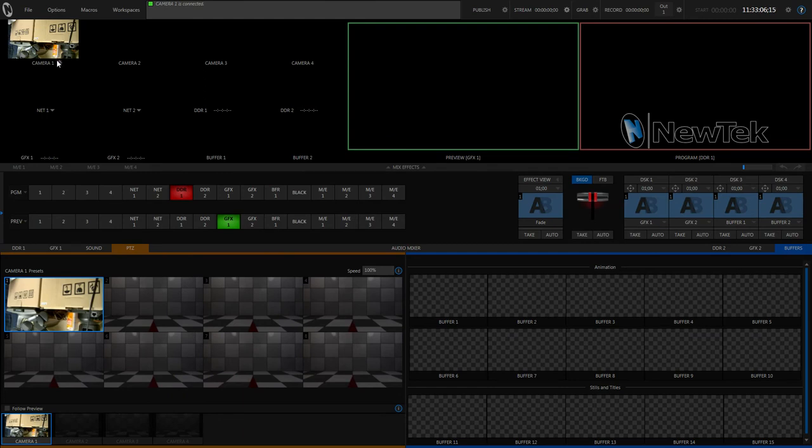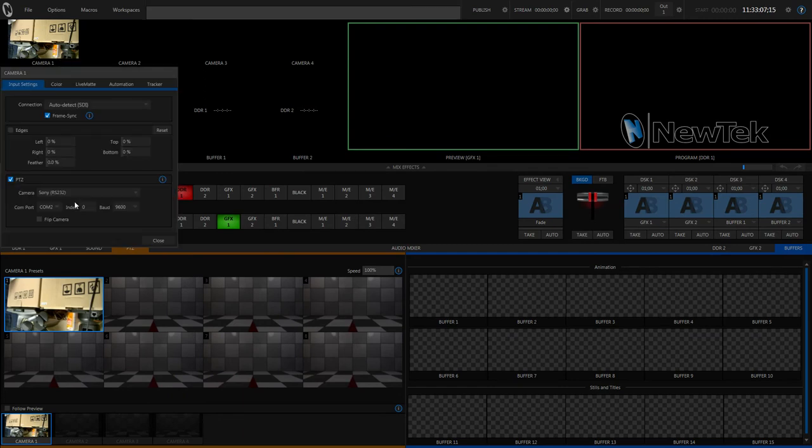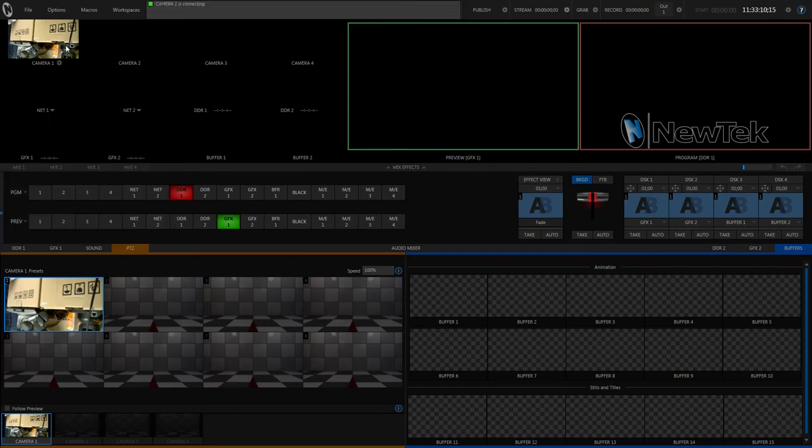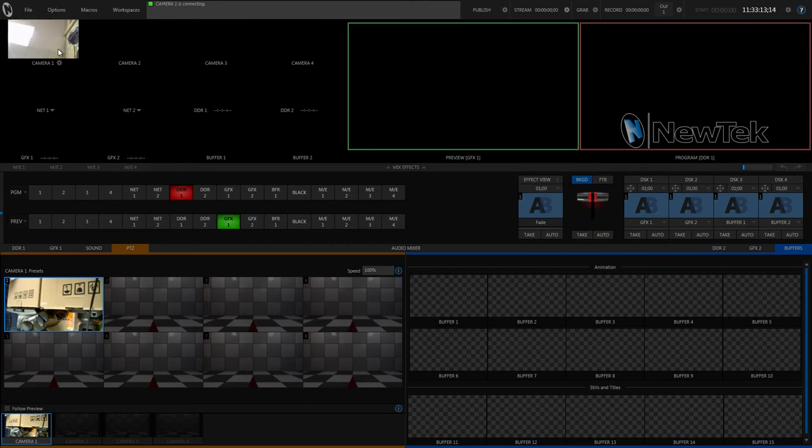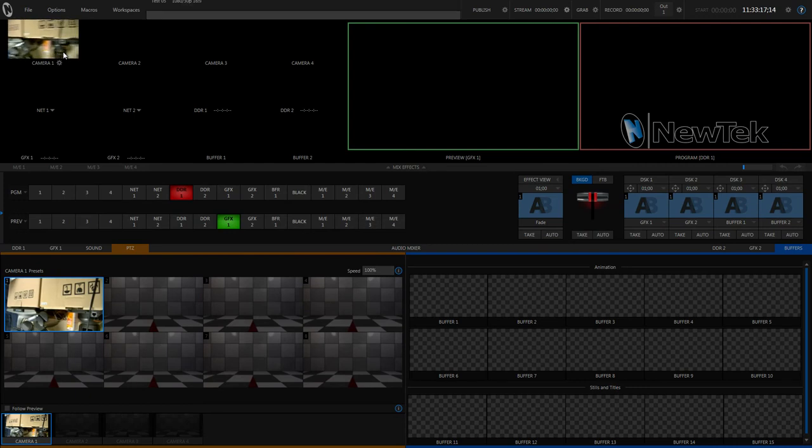And since my camera is flipped, I'm just going to go here and flip it. It's going to have to restart and then flip.